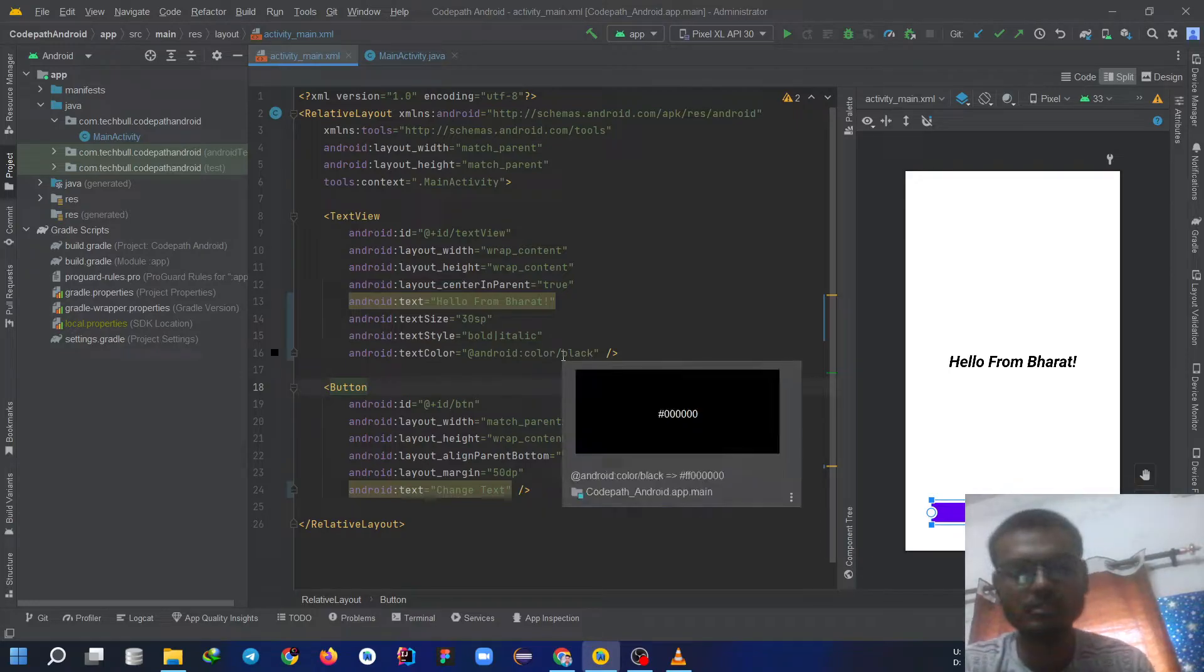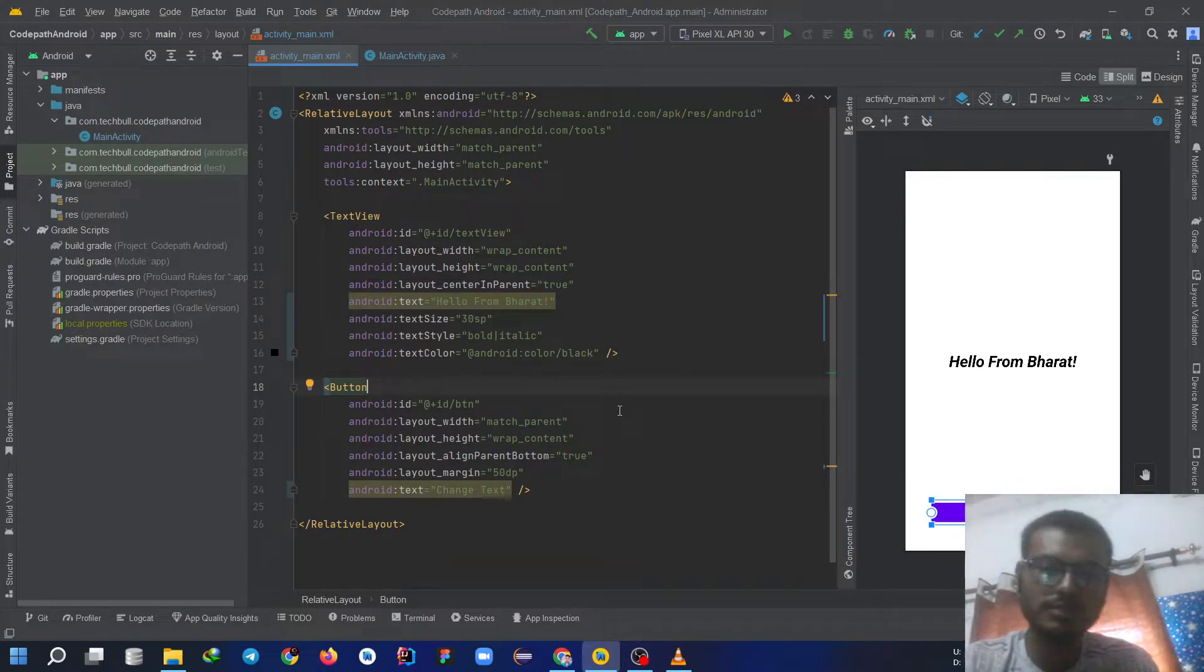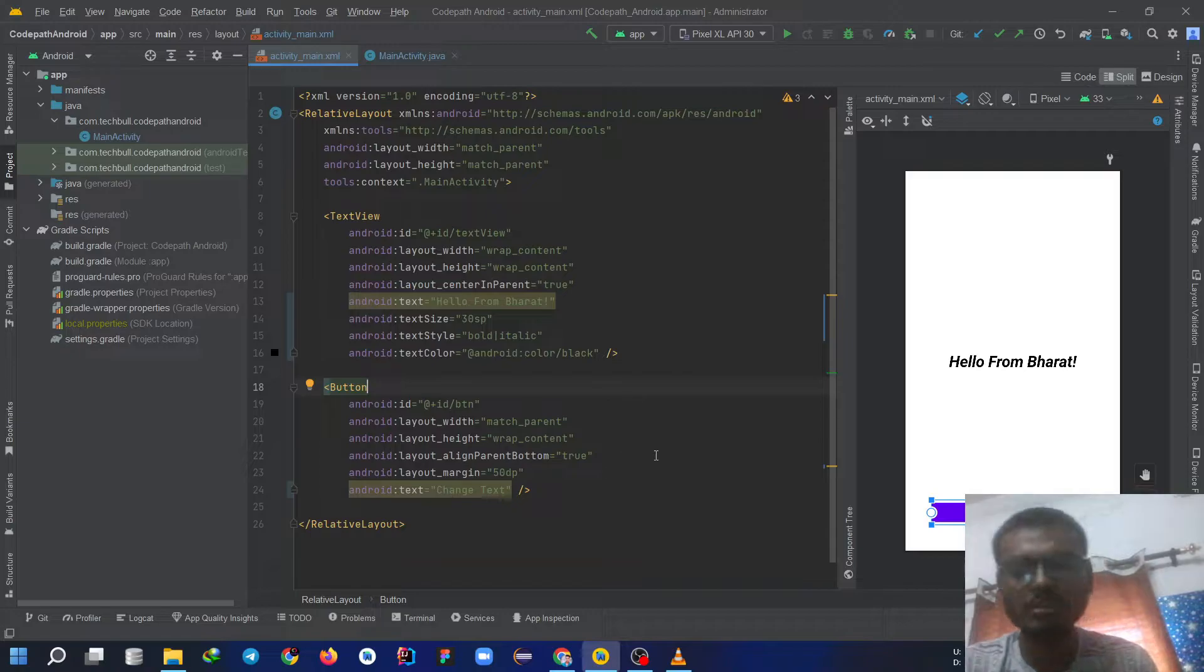Now we create a button and by the feature of this button, if you click on the button the text would be changed.